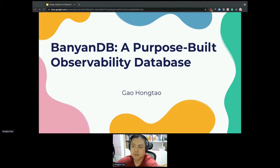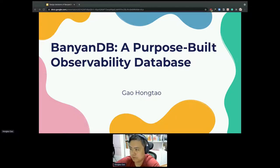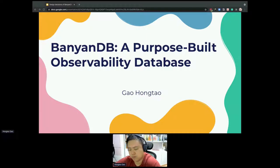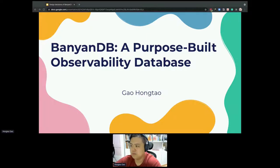It's great to be here with you today in the track. We'll talk about the new observability database. We all know that there are three pillars of observability: trace, log, and metrics.